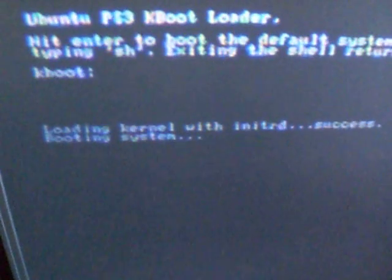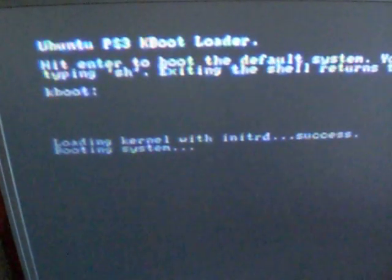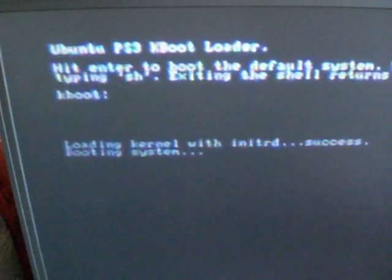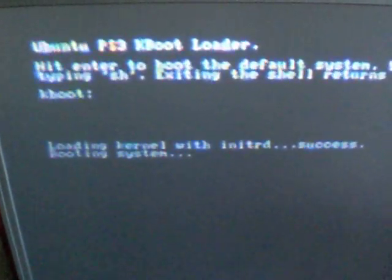And it will come to the terminal screen, and I will have to push Enter. It is loading the kernel.